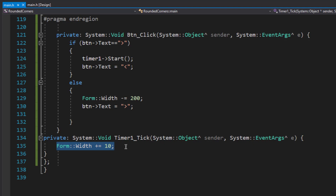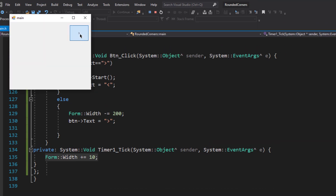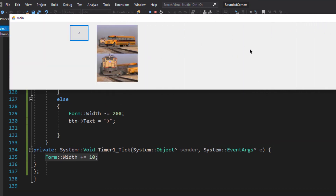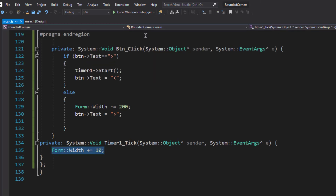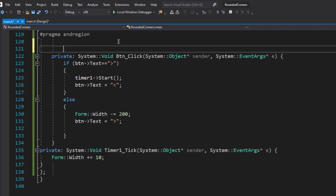Let's run the program and see how this works. When I click the button, the form expands forever — so we need to set a limit for that. I'm going to use a variable called 'count' to count how many times the tick event has been triggered.